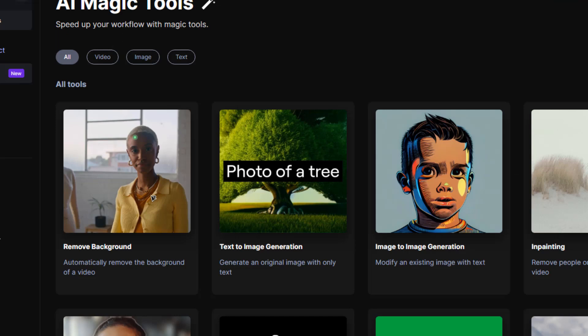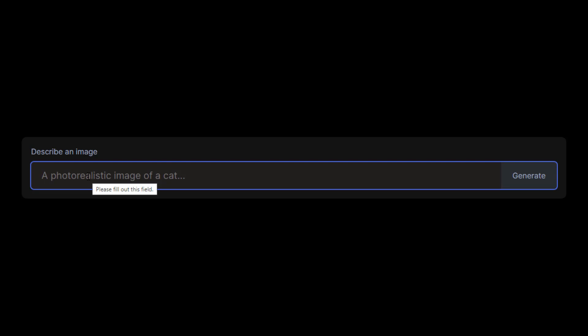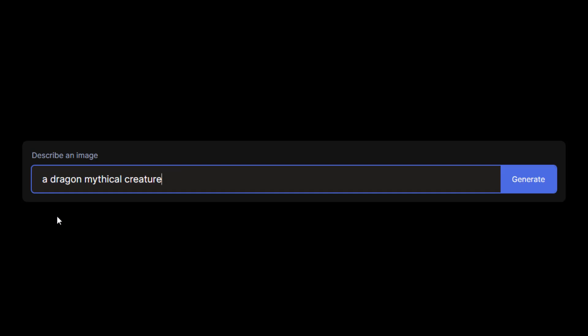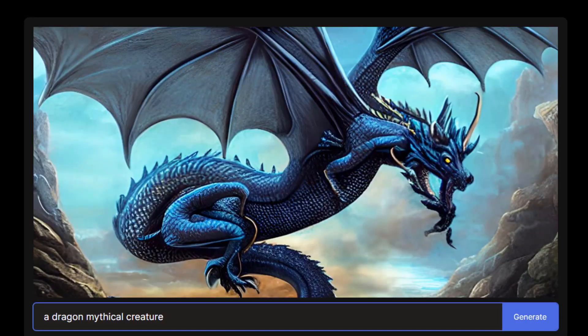Before I show you how I took the running girl from one video and placed her into another, let's have a little bit of fun with the text-to-image generation. All I need to do is write some text and the AI will do its level best to create an image. I'll type in 'dragon mythical creature' and hit generate. And there you go — this is 100% a completely original photo. You will not find this anywhere on the internet, because it was created by the AI today.